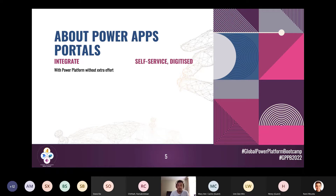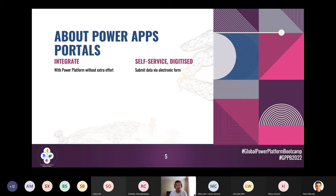Power Apps Portals encourage customer self-service where customers can log in - sometimes anonymously - to submit applications by filling up forms electronically. Because it's a self-service portal, they can also retrieve data from Dataverse to track the progress of their applications. That reduces interactions with the contact center - you don't need to call to find out where your application is.